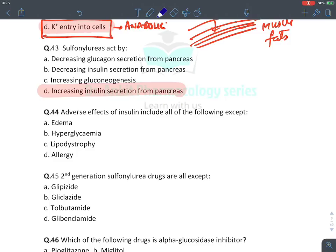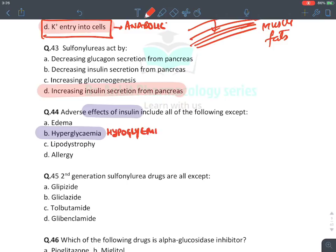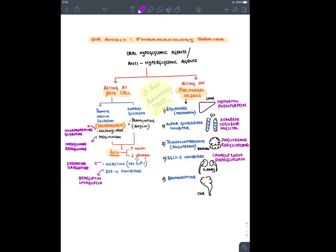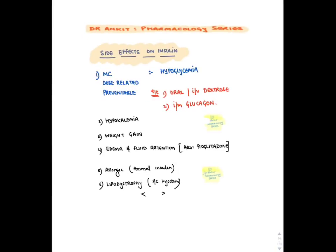MCQ: Adverse effects of insulin include all except — the answer is hyperglycemia. Insulin causes hypoglycemia (not hyperglycemia), weight gain, edema, lipodystrophy, and allergic reaction. The side effects of insulin: the most common dose-related preventable effect is hypoglycemia; it also causes weight gain, edema, allergic reaction, and lipodystrophy at the subcutaneous injection site.